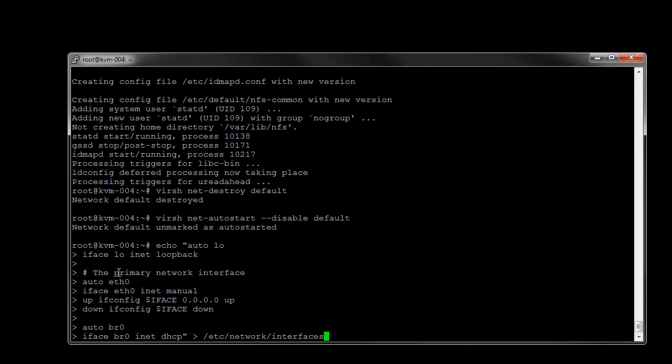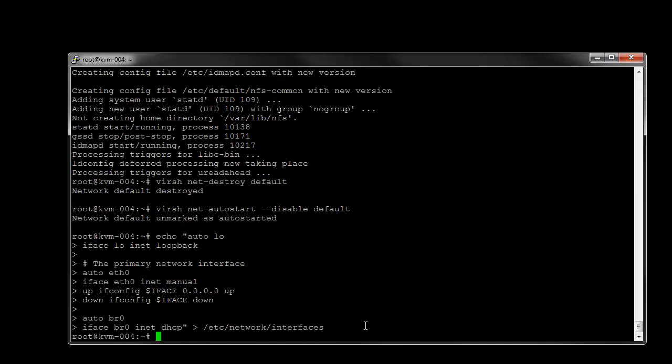We're just basically going to echo out the information there to our network interfaces file. And next we're just going to go ahead and add the OpenVSwitch bridge.